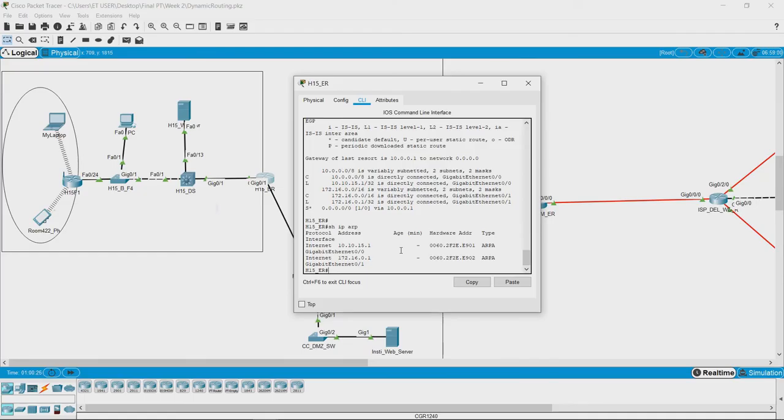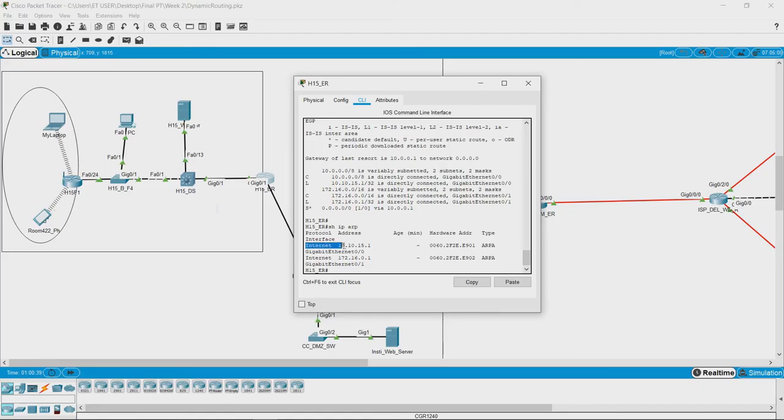In order to check that, the command we require is show IP ARP and we get a table where it gives you the IP addresses corresponding to the hardware addresses or MAC addresses.